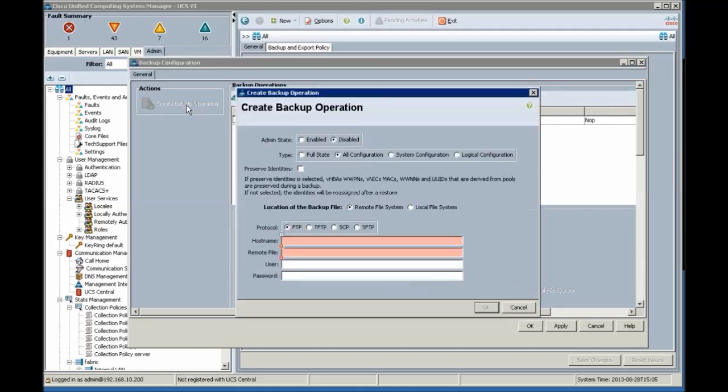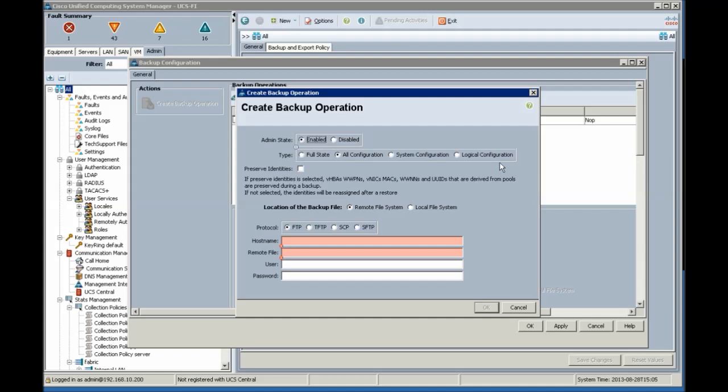Click create operation in the upper left corner of the backup window. Set type to all configuration. Set location of the backup file to local file system.